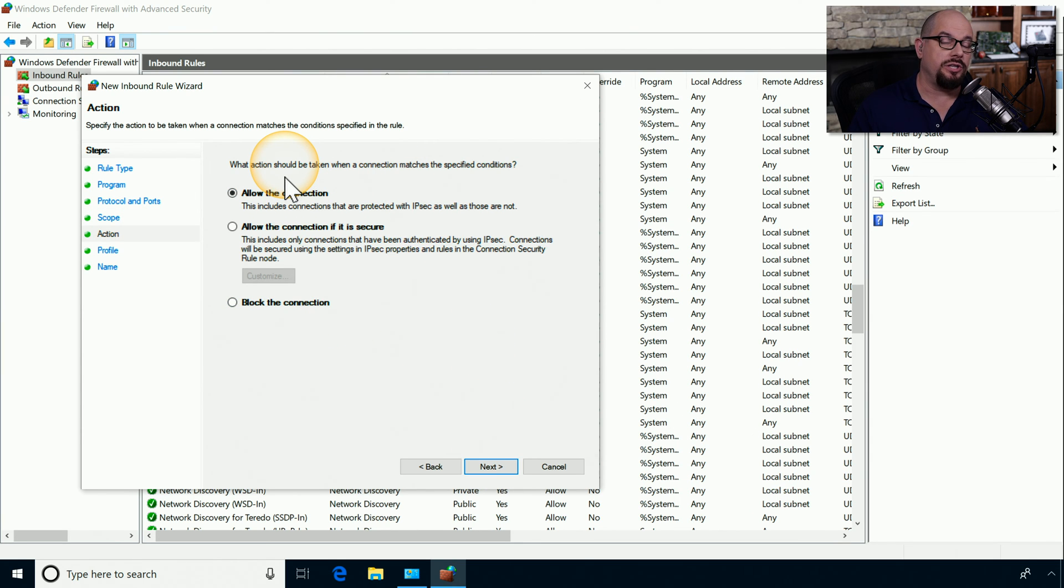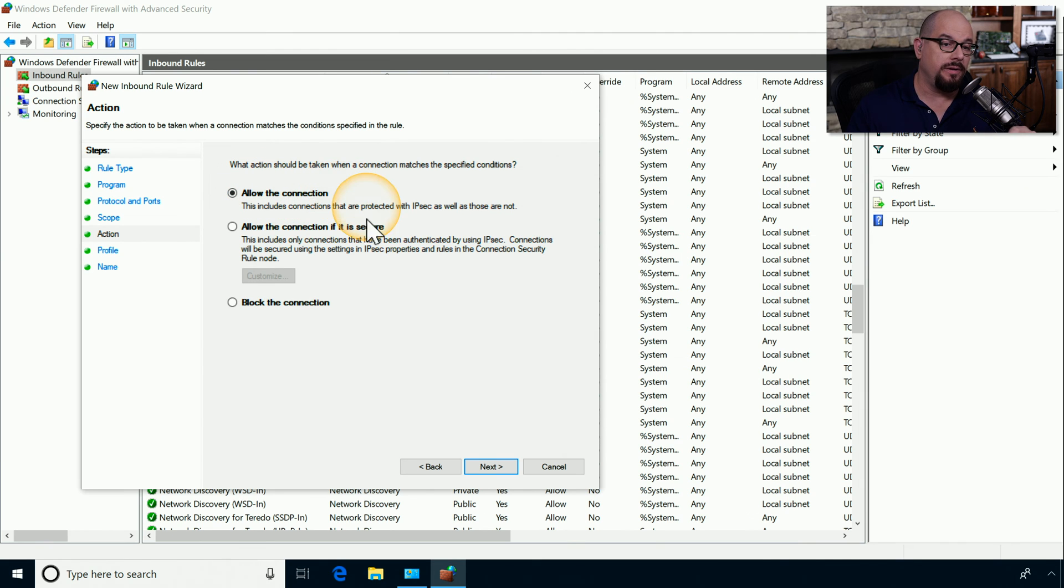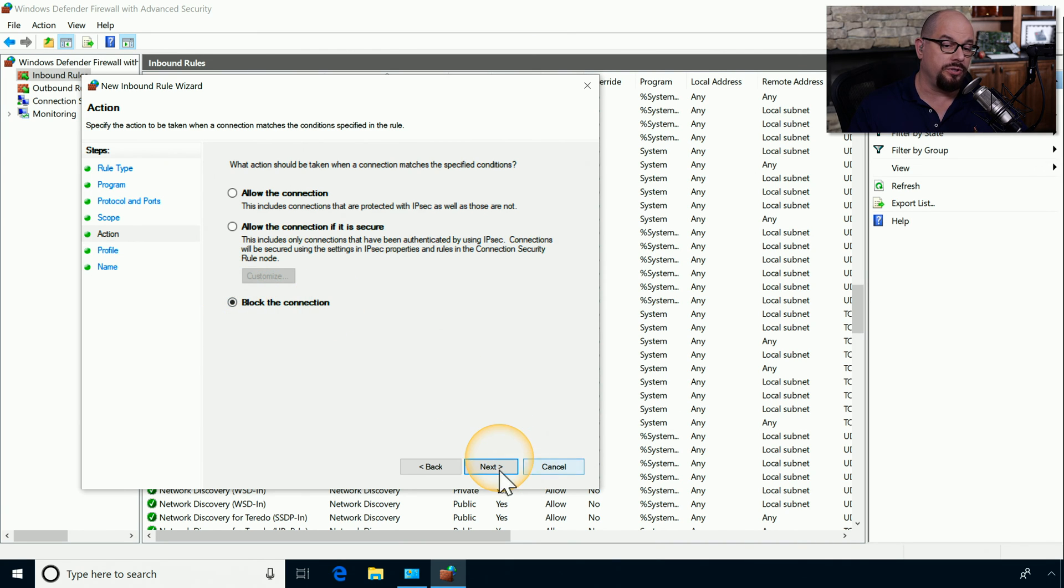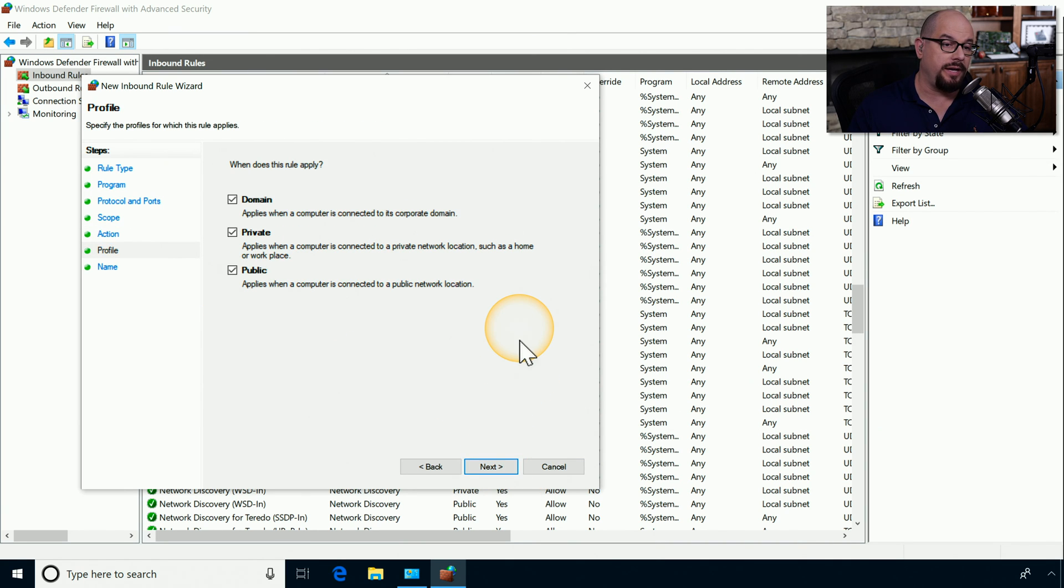The options that you have for actions is to allow the connection, allow the connection if it's secure, or block the connection. If we want to block all of this port 80 traffic, we would choose to block the connection and click Next.